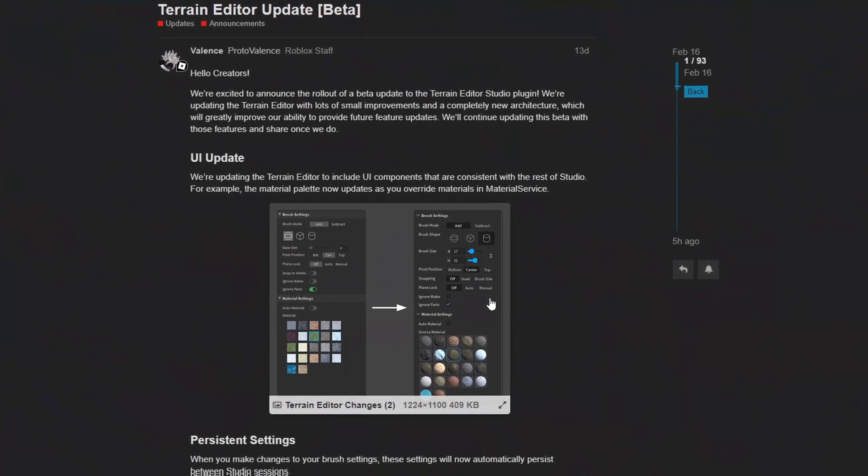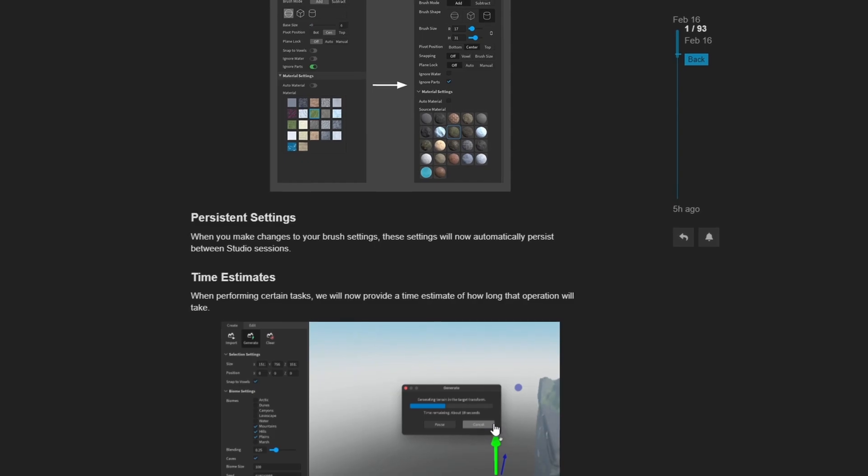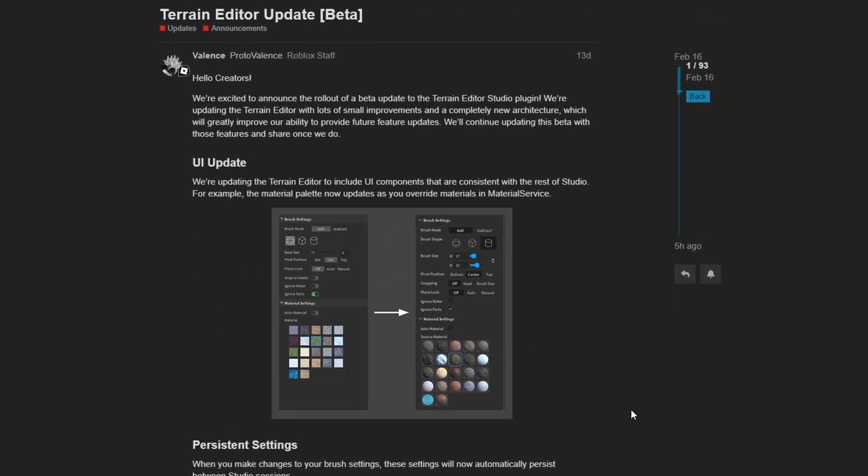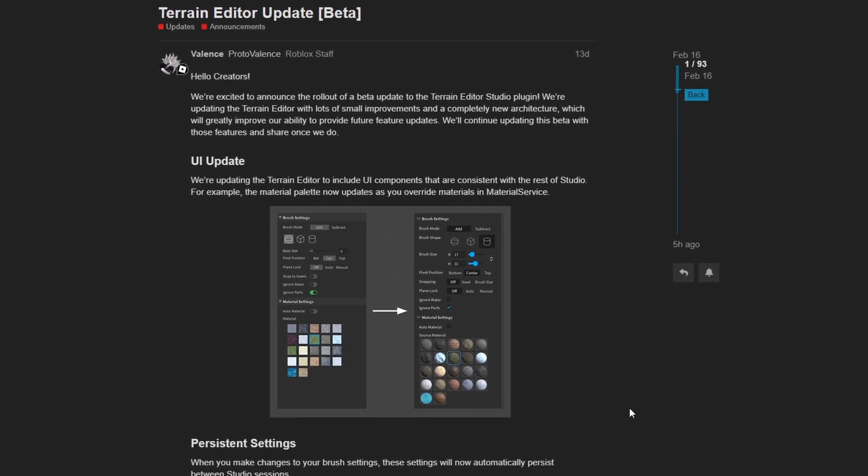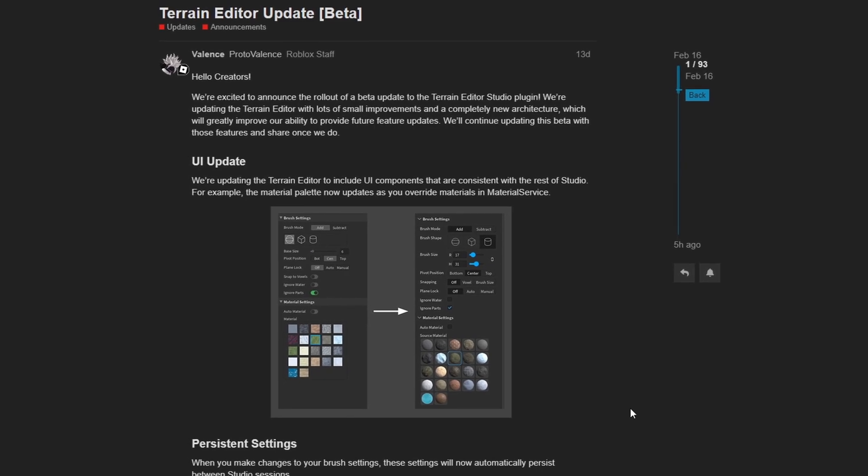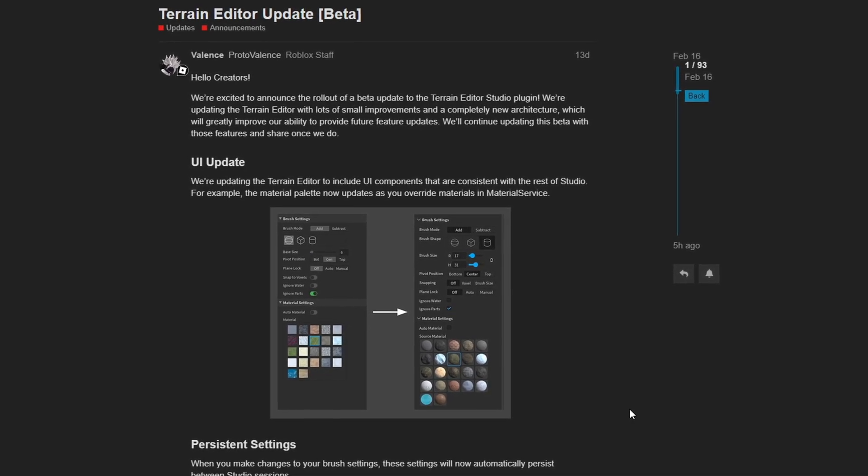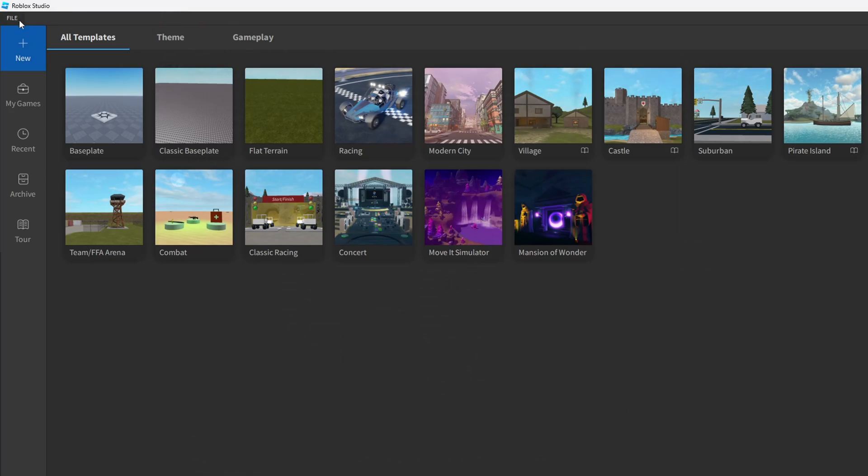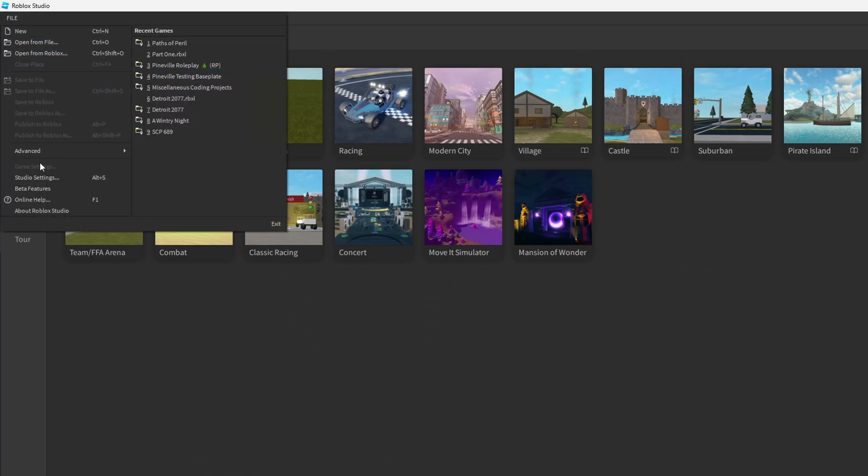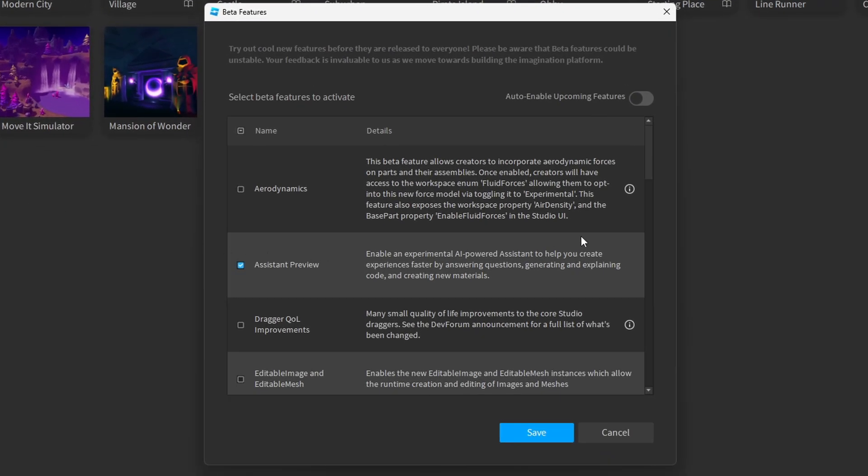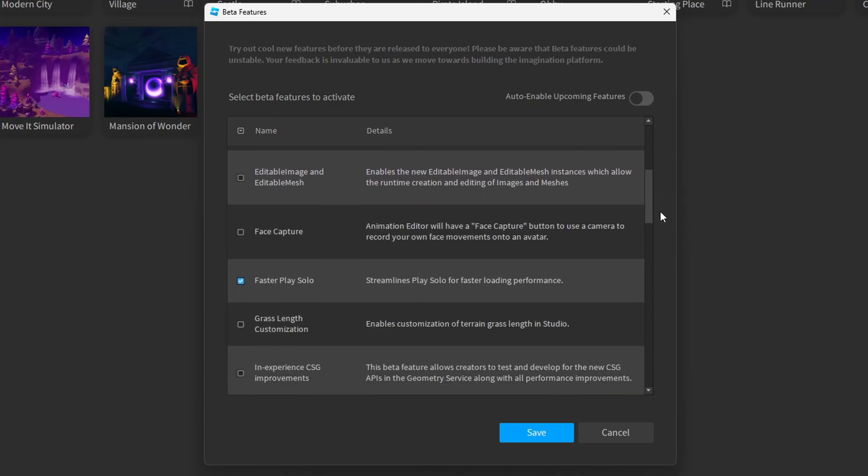Another change for this month is that the terrain editor now has a new beta that updates the UI to make it easier to use along with some new time estimates. So this is a small and minor change, but it's another new beta to improve the UI of a tool in Studio. And remember, if you want to enroll into any of these new betas, you can do so from the beta menu inside of Studio.